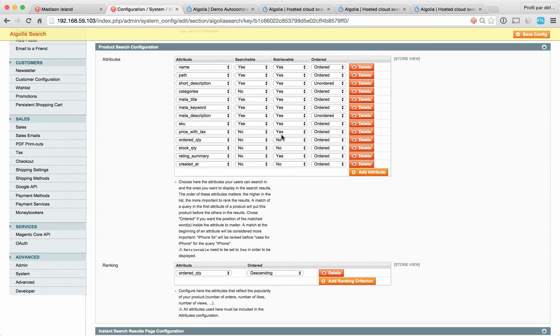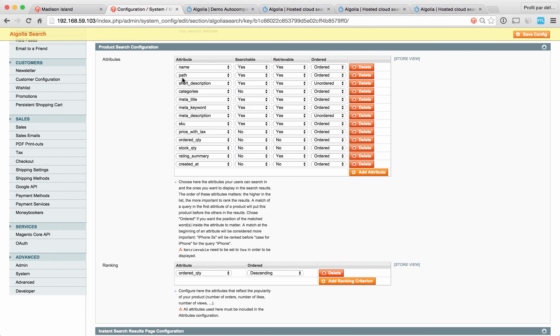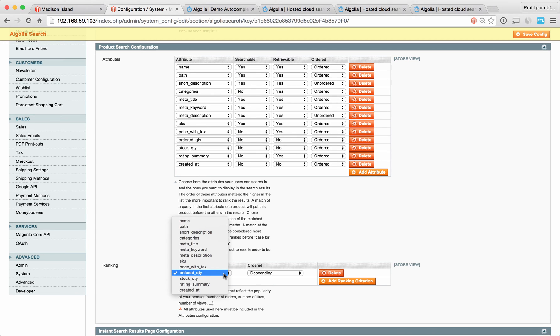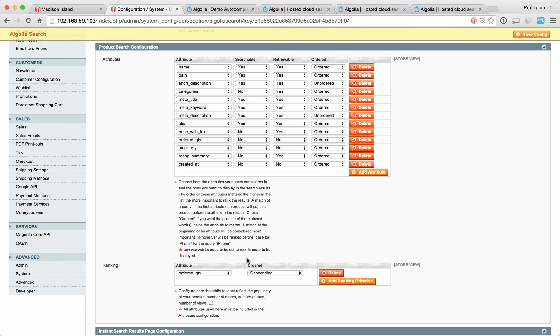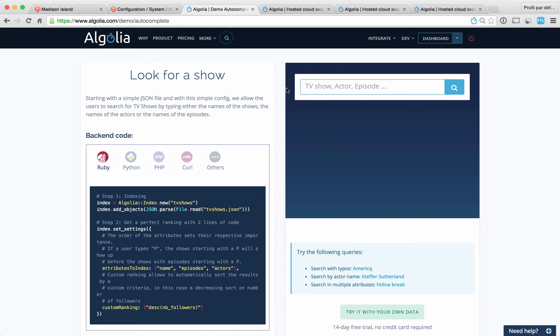The last thing about this chart is retrievable. Basically here you want to say yes for any attribute that is required to display your results, and that is also true for URLs for instance. The very last thing of this section is the ranking. Here in this section, you want to put in attributes that can be used to display or reflect the popularity of your products. This is very important in the Algolia engine. Back to this example, we're using the number of followers of a TV show as a ranking criterion.